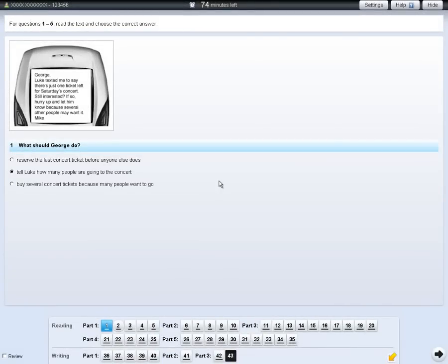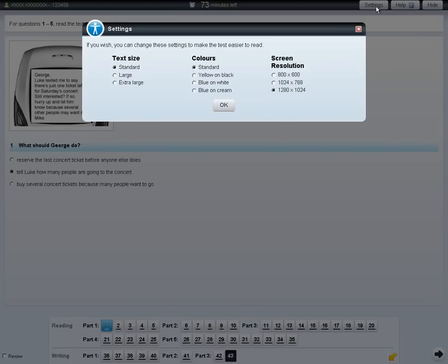In each of the tests, you can change the settings of the text. To do this, click on the settings tab at the top of the screen. You can change the size and colour of the text.